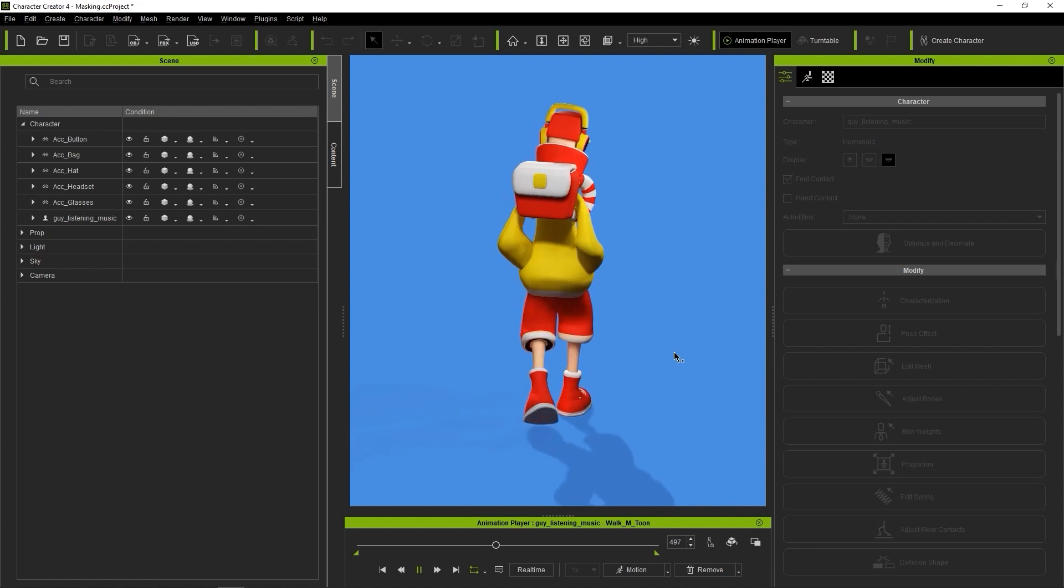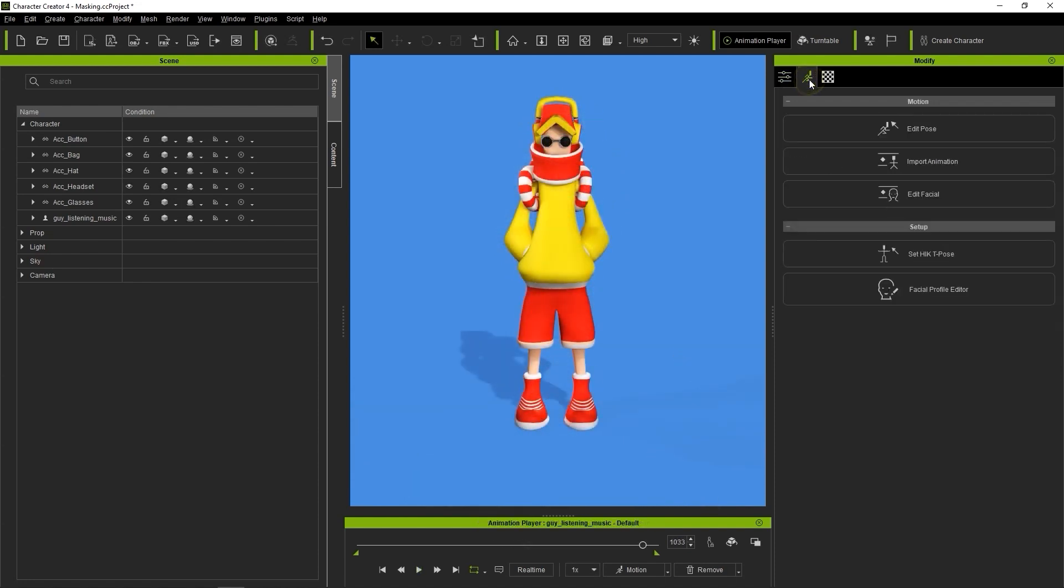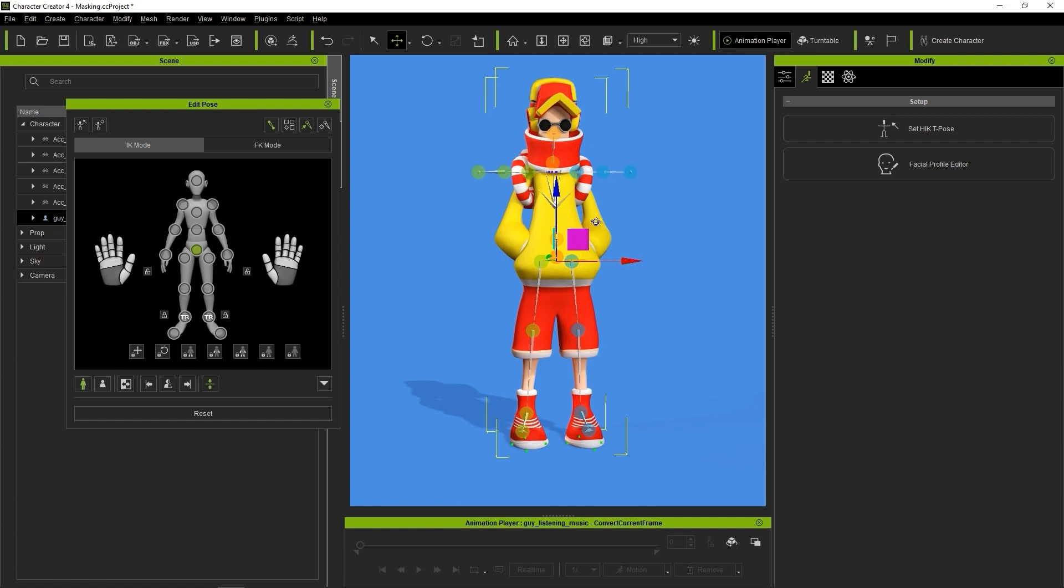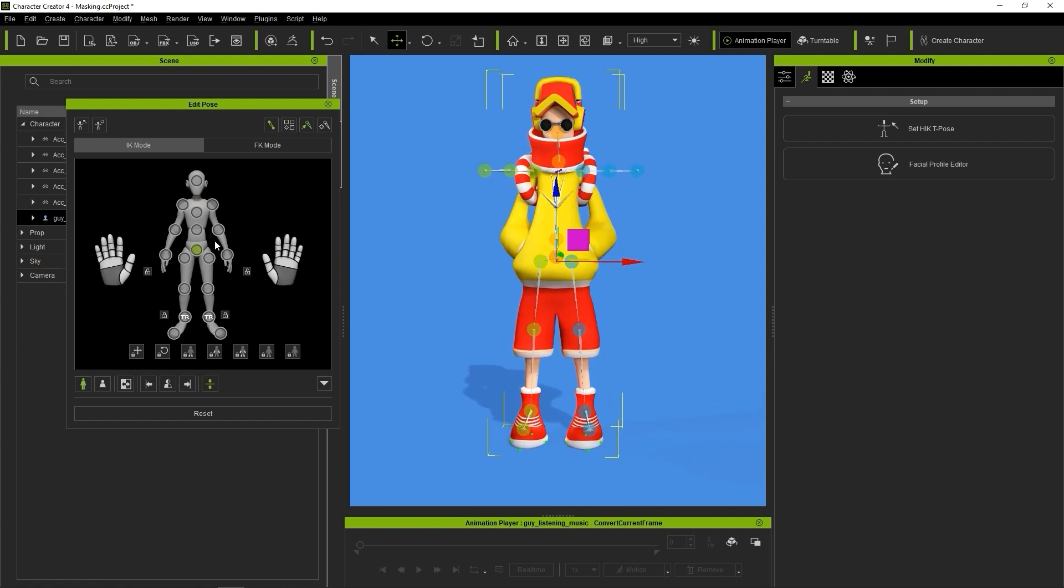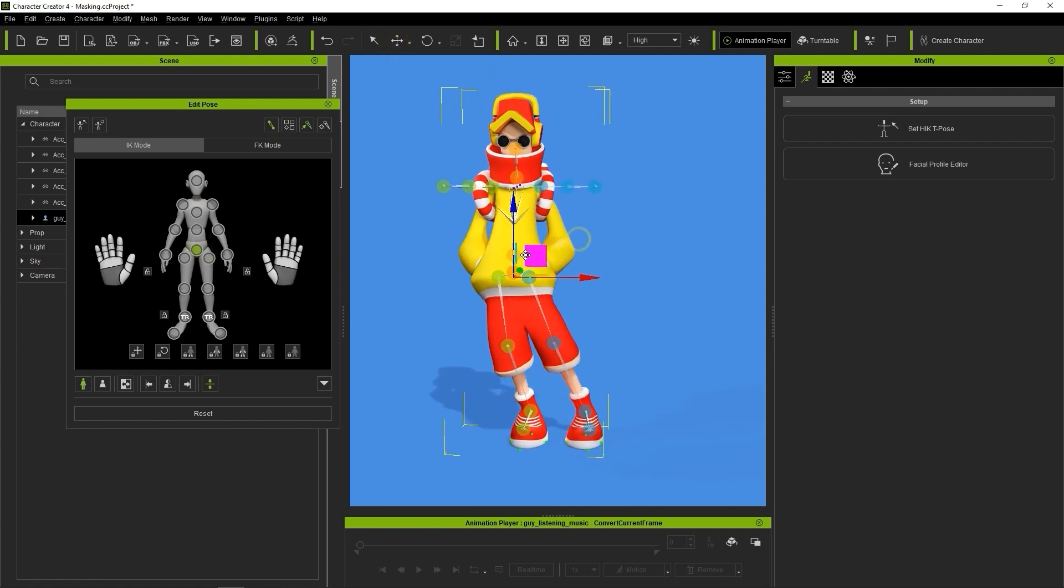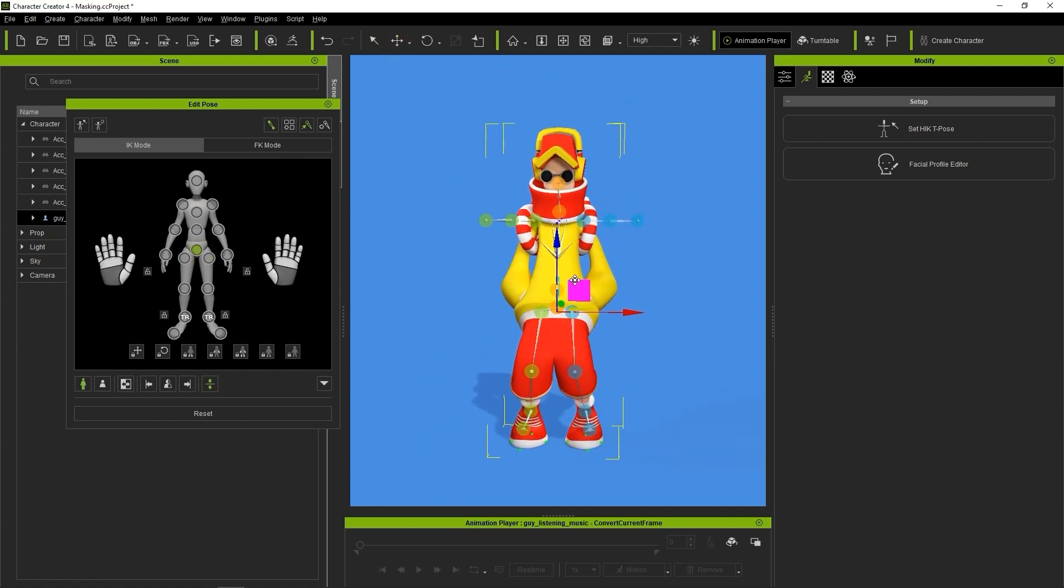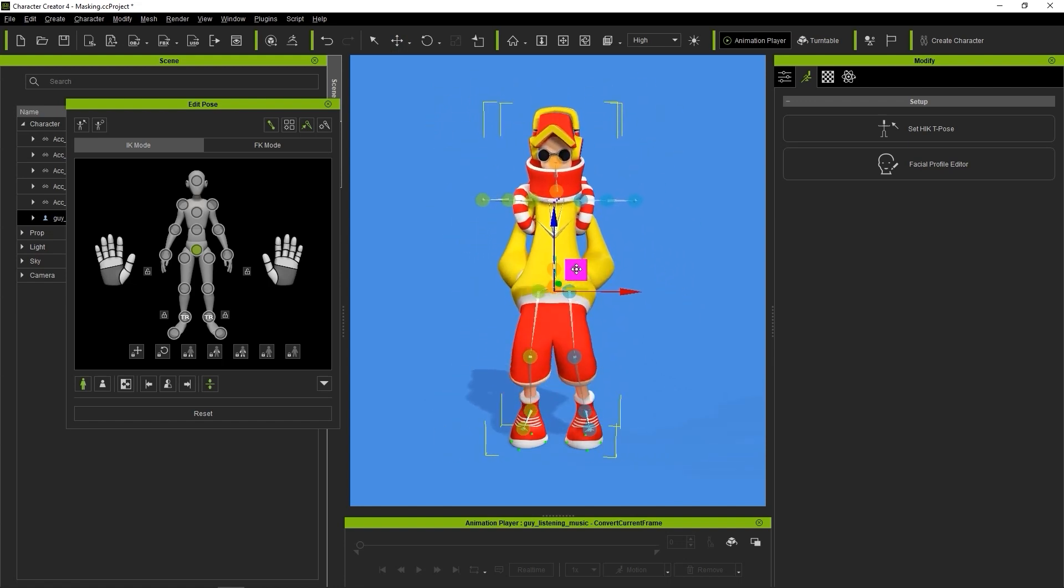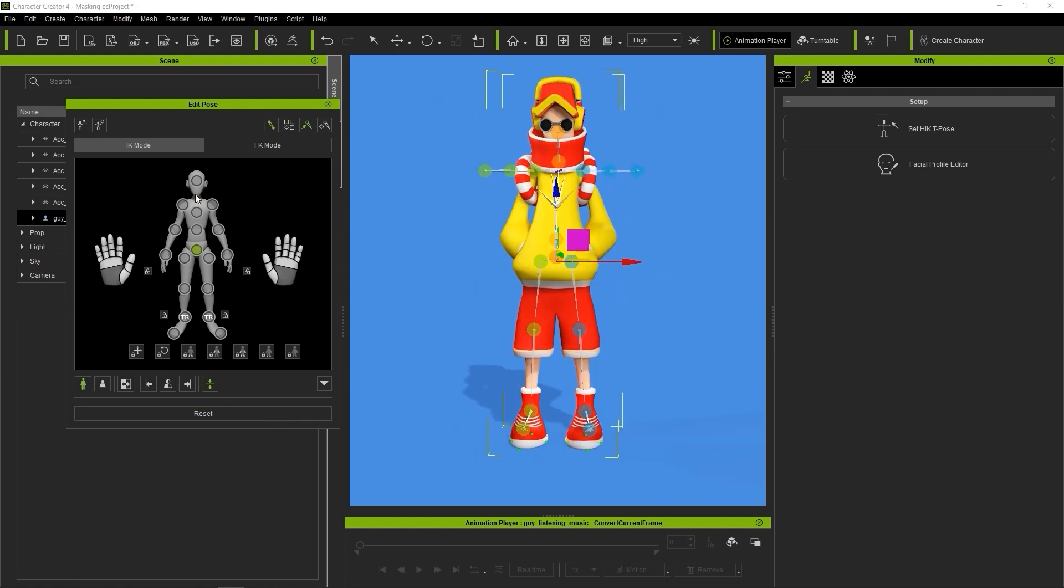You can use the Edit Pose tool to further check the results. Note that our rig is fully IK compatible, allowing for realistic interaction between the bones regardless of which one is being used to drive the animation.